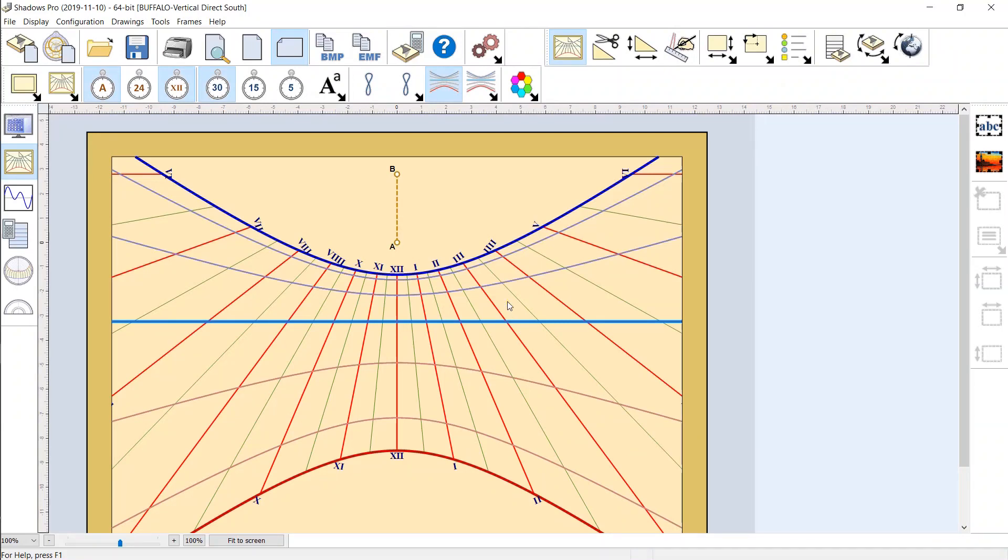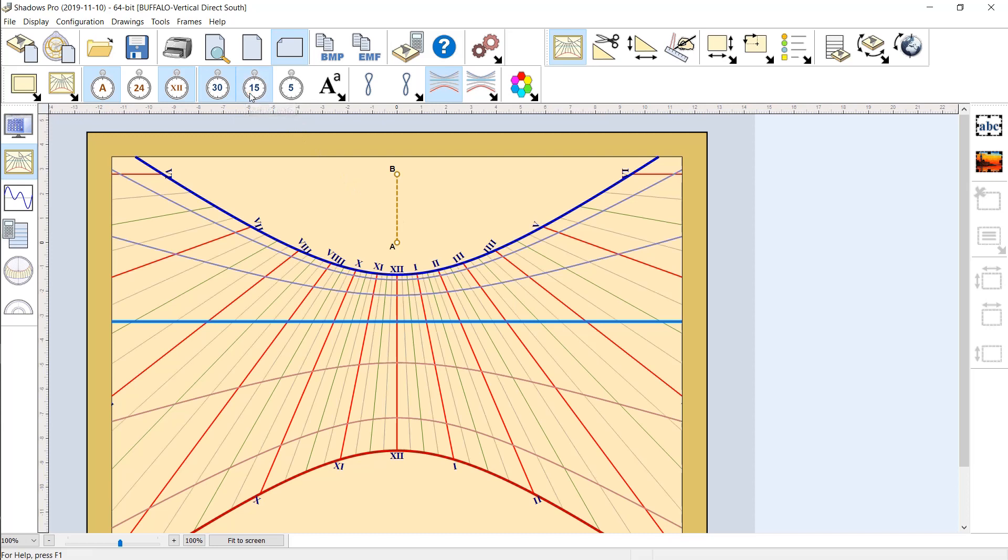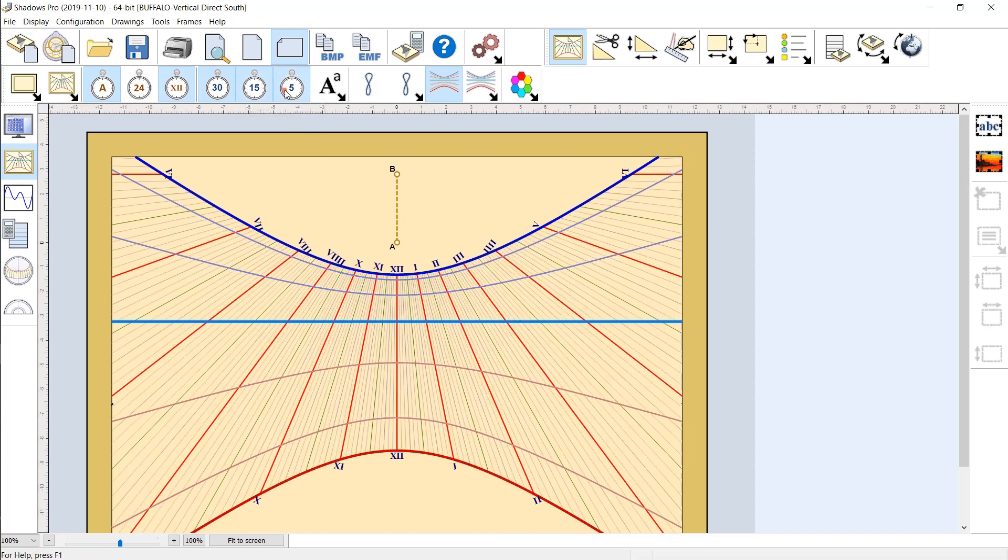The sundial is drawn on screen. Use the toolbar above to change the drawing options. For example, you can draw hour lines every quarter of an hour, or every five minutes.